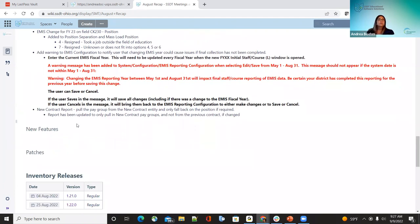The new contract report improvement: when running the new contract report under Reports, if a pay group was changed for the new contract from the employee's old contract to a new pay group, the report was only pulling the previous contract's pay group. Now that's been improved — when running the report after changing the pay group for compensation, it will show the new pay group, not the old one.